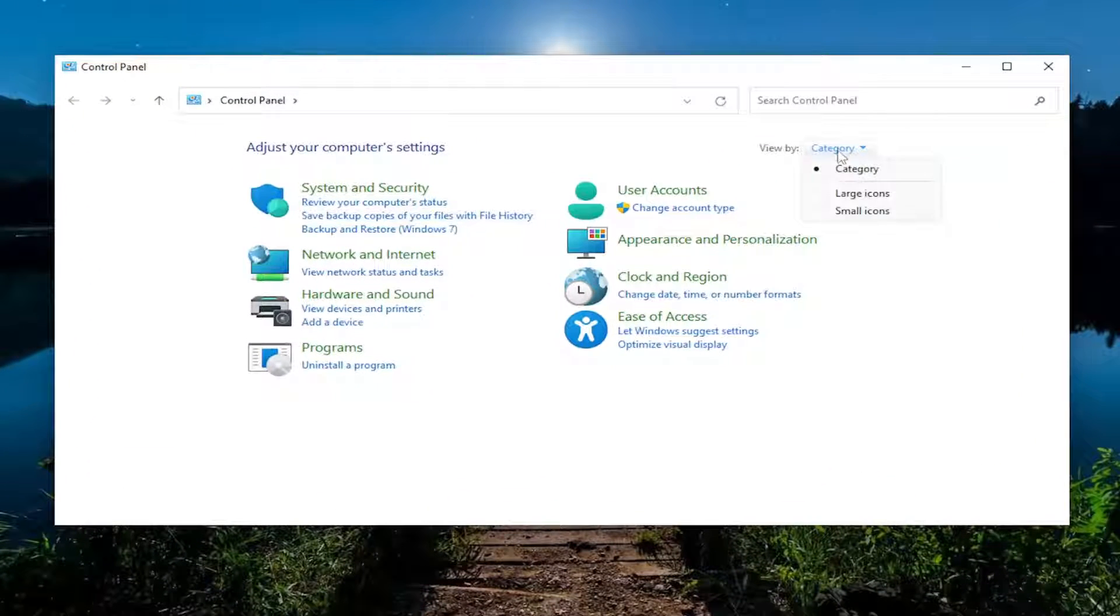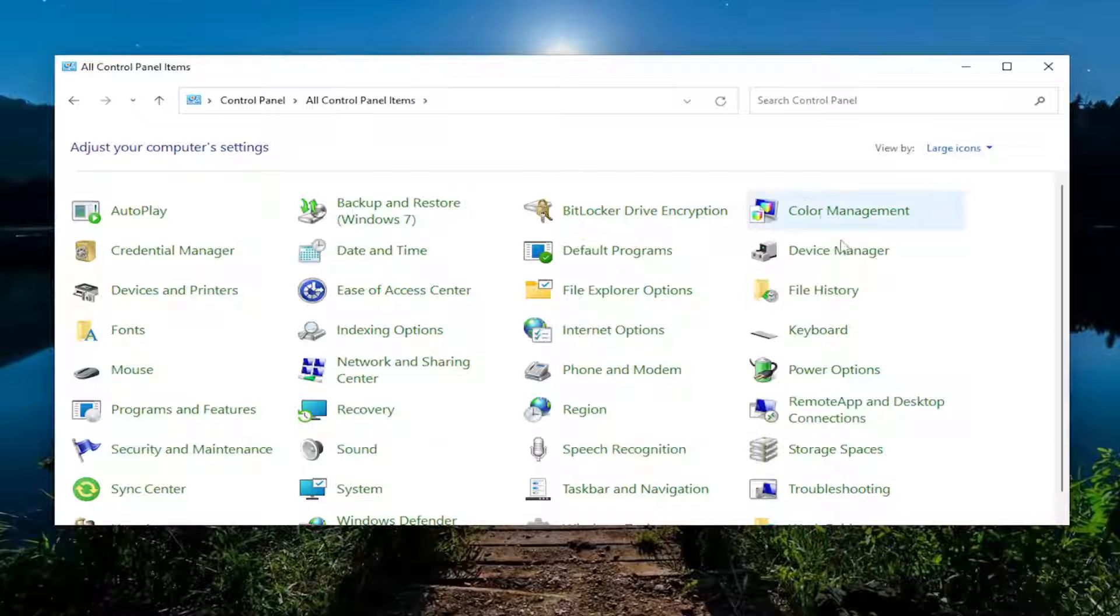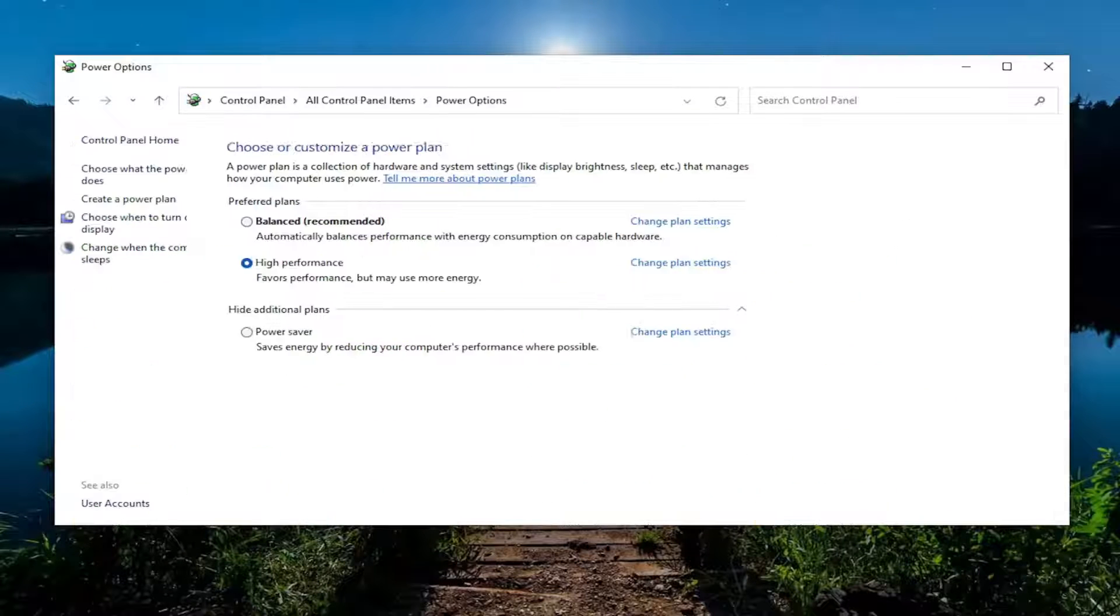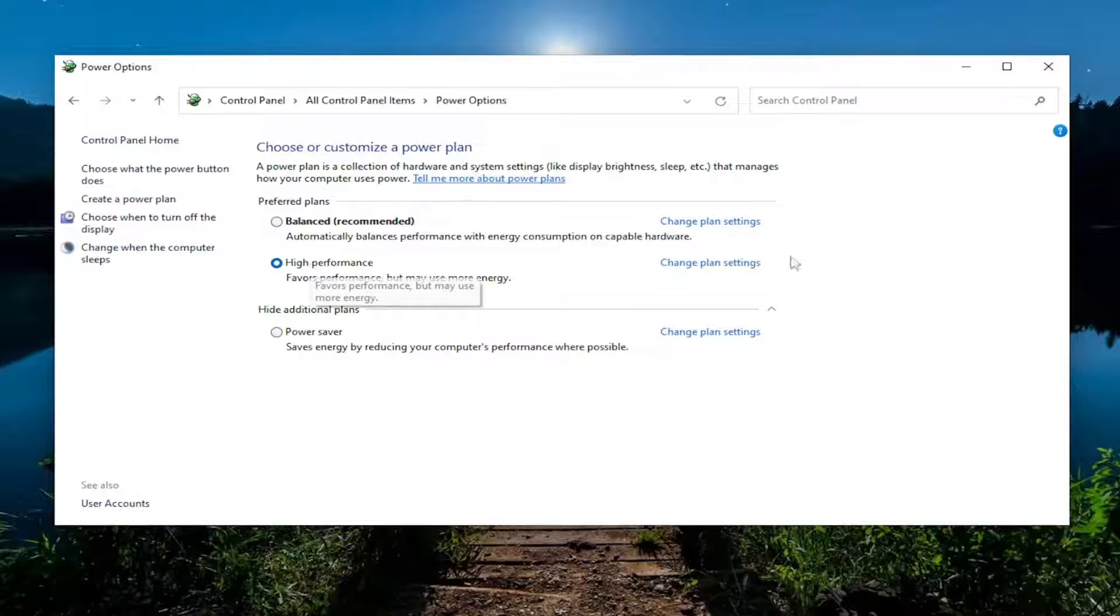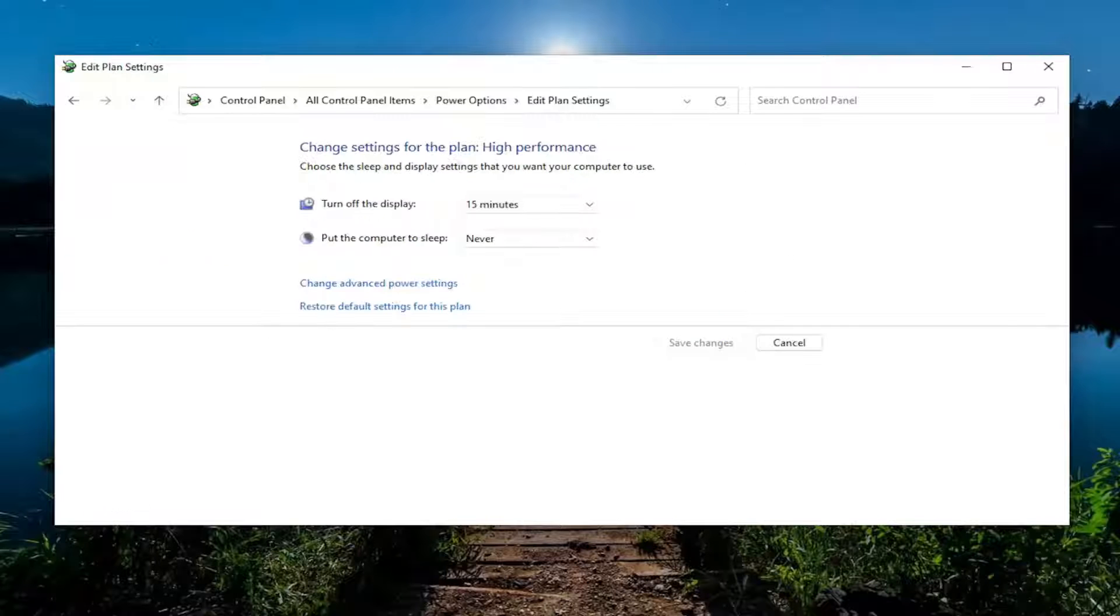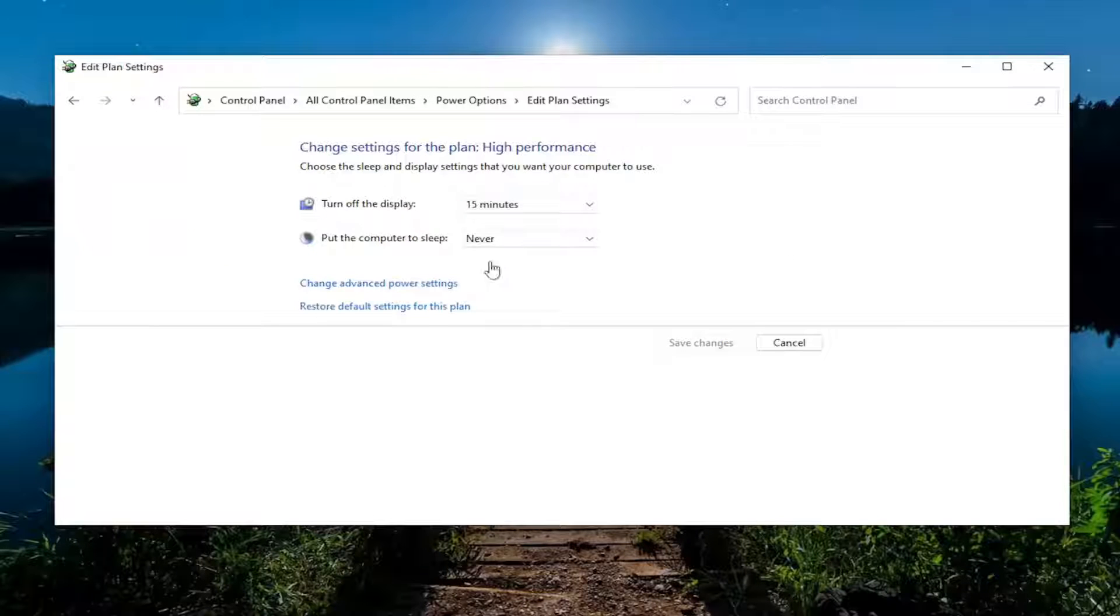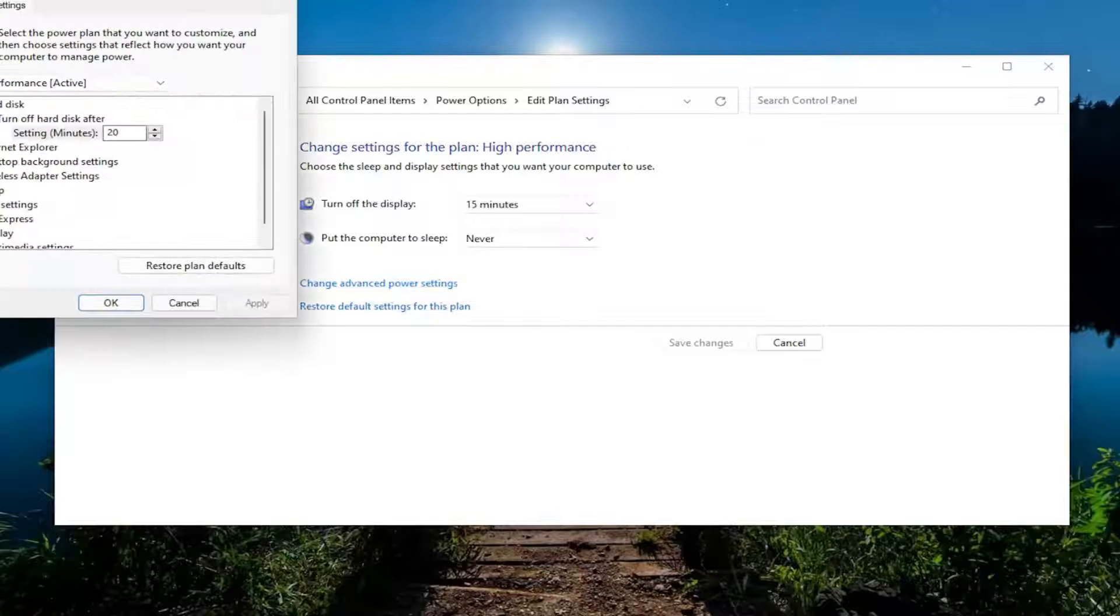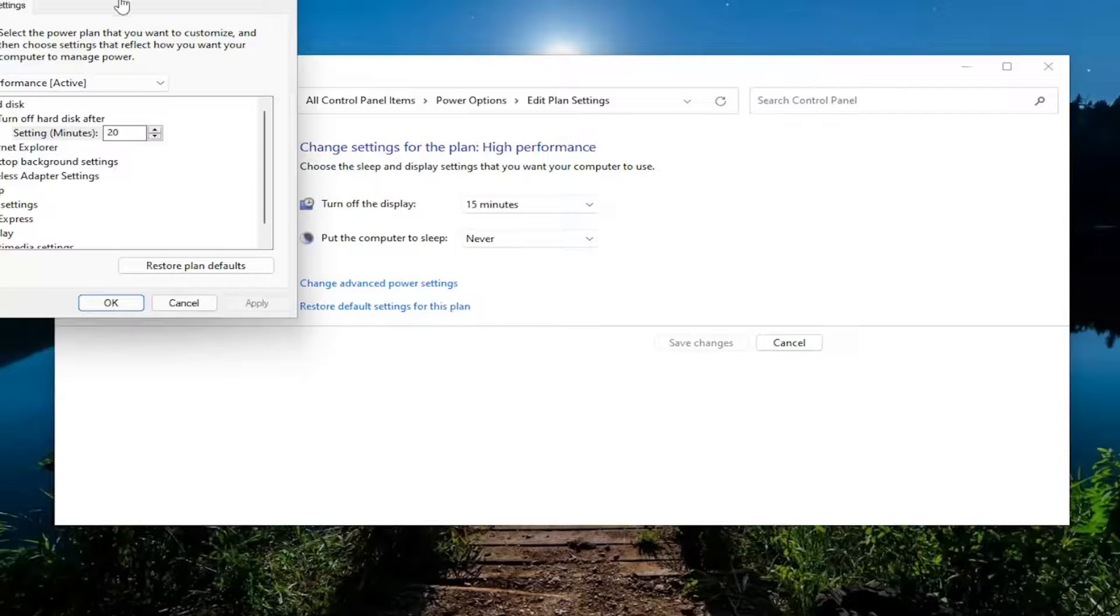Set your View By to large icons, and then you want to select Power Options. Whatever plan is currently selected, you want to select the corresponding Change Plan Settings button. And then where it says Change Advanced Power Settings, go ahead and left click on that.